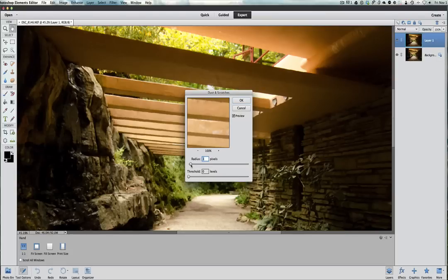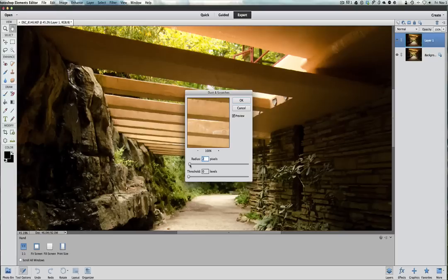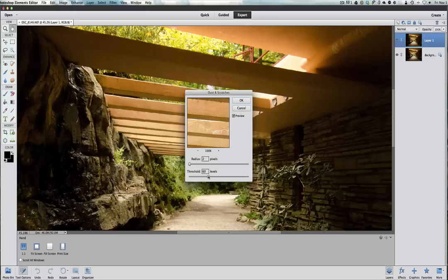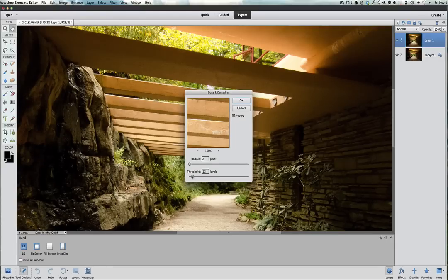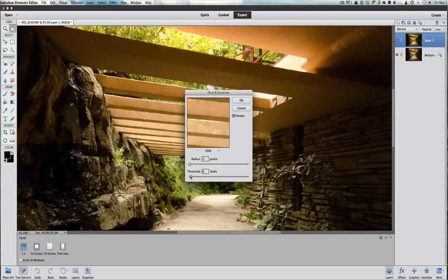But we're going to go to two because we're going to do one more step with this picture to get the noise out of here. The threshold, you can bring this threshold up and capture more noise or bring it down. I tend to keep this threshold also about two.